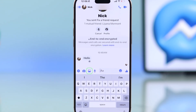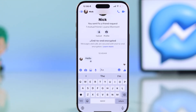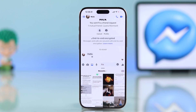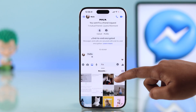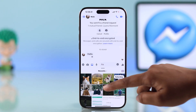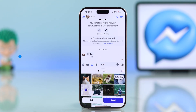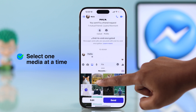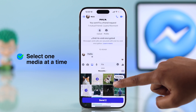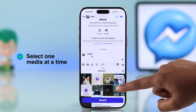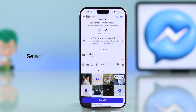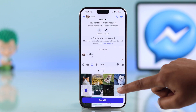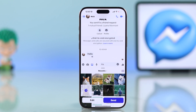Press the gallery icon to bring up your media and select the photo or video you want to send. Make sure to choose only one at a time — if you select more than one, the view once option won't appear.